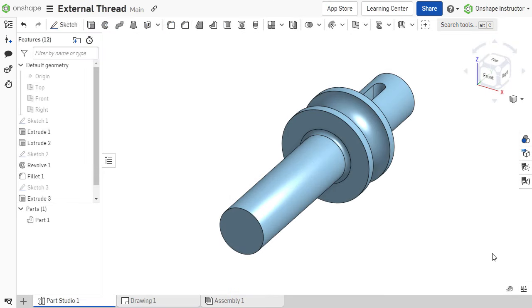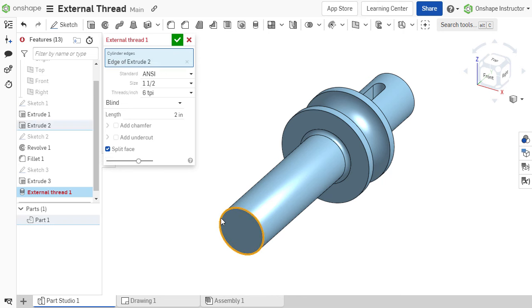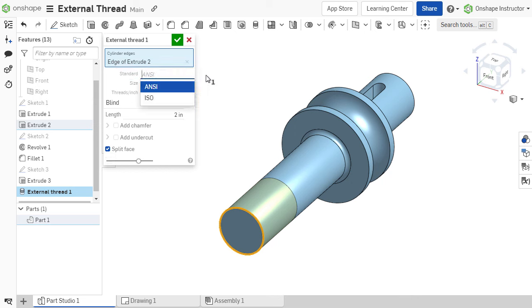To create an external thread feature, select the feature from the toolbar. The thread is defined by selecting a cylindrical edge or multiple edges of the same size. Select the standard for the thread, either ANSI or ISO.